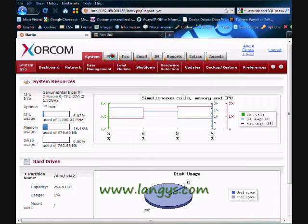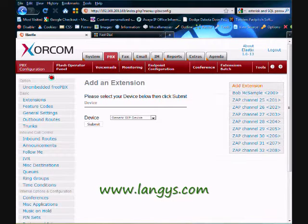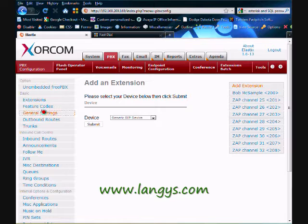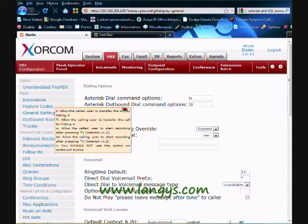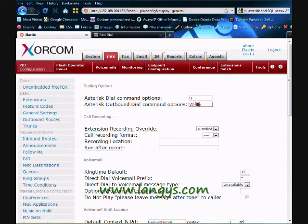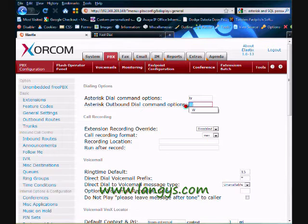Go to the PBX tab. Select general settings. And in the asterisk outbound dial commands, you want a capital W. That's it.